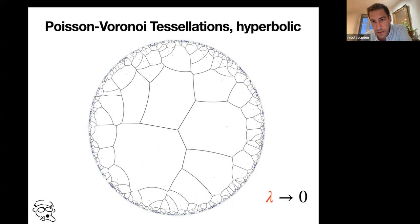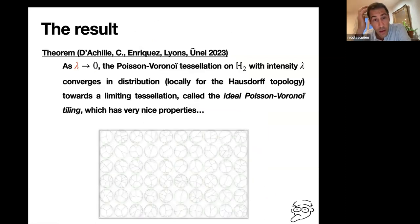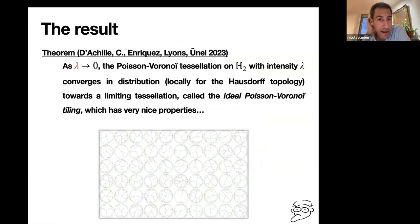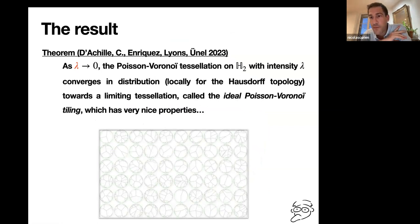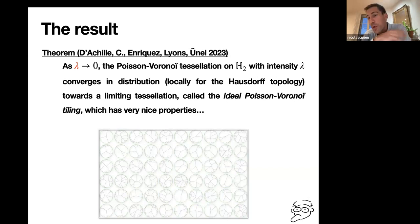Here's the theorem, illustrating the movie. As lambda goes to zero, when the intensity is vanishing, the Poisson Voronoi tessellation on the hyperbolic plane converges in distribution. In the movie there was a coupling for all lambda, so the convergence was almost sure. If you sample different realizations for different lambda, it's just in distribution. If you want to be rigorous, the convergence is locally for the Hausdorff topology. It converges towards a limiting tessellation that we call the pointless or ideal Voronoi tessellation. You see here a couple of realizations of this random object.